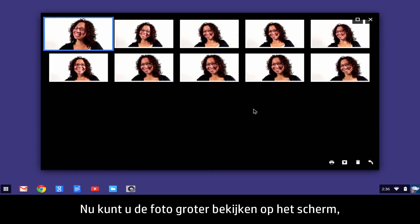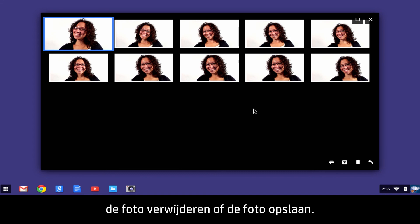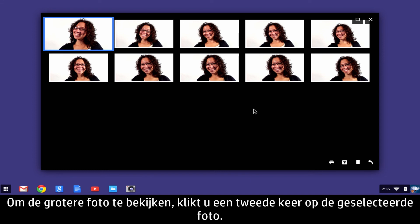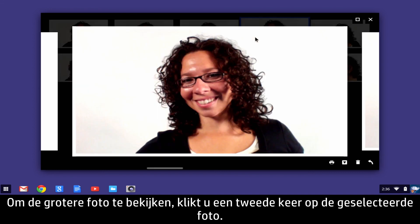Now you have the option to view the photo larger on the screen, delete the photo, or save the photo. To view the photo larger on the screen, click the selected image a second time.